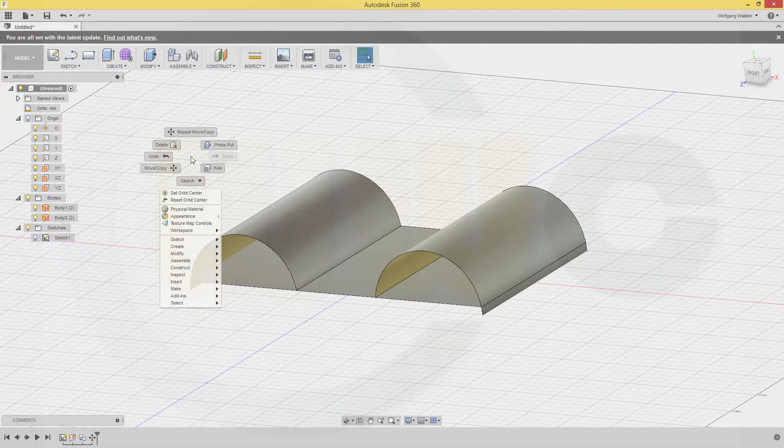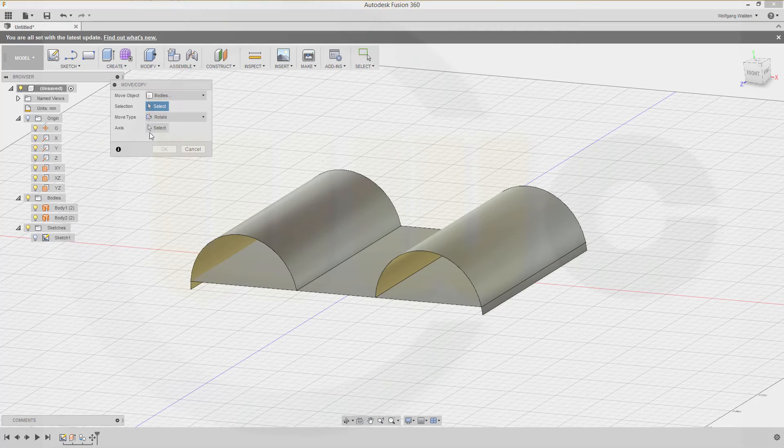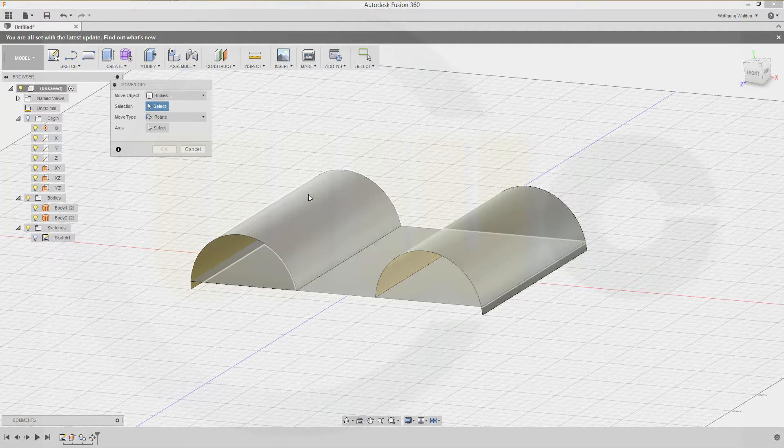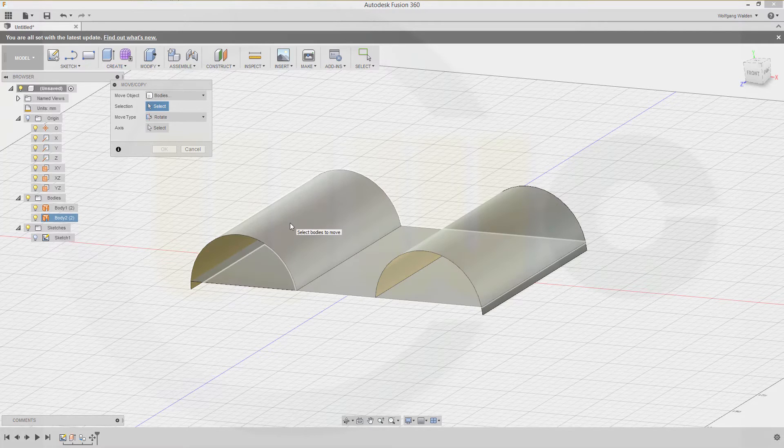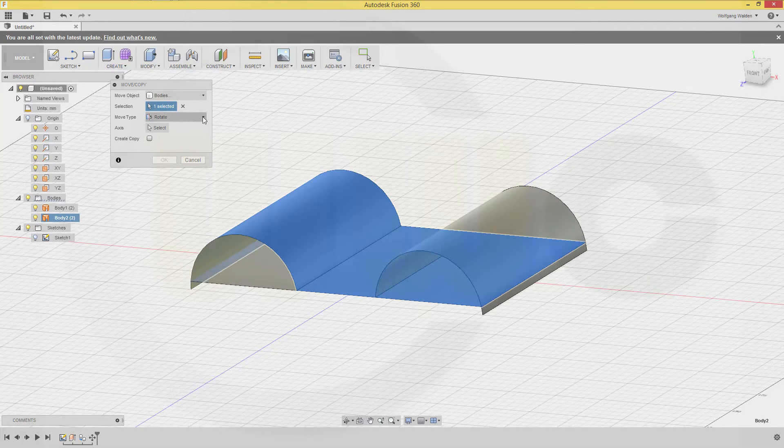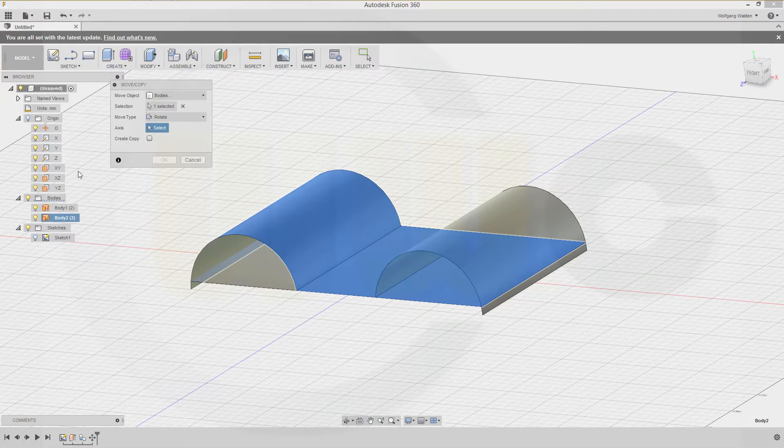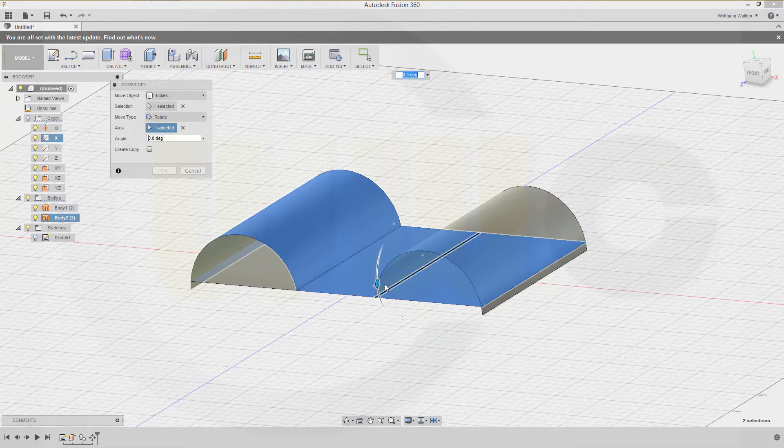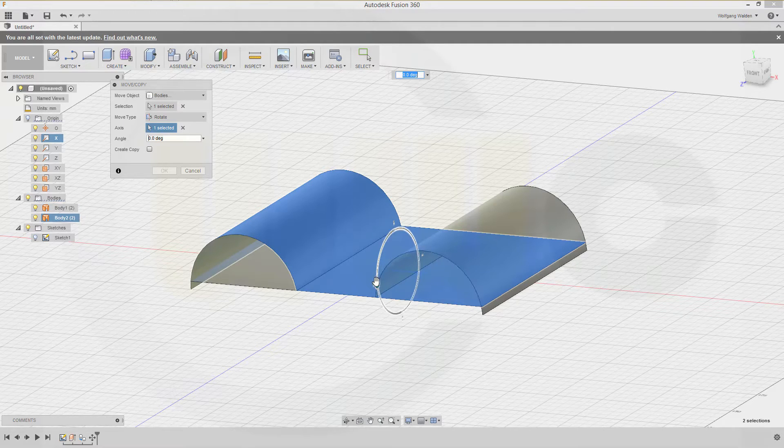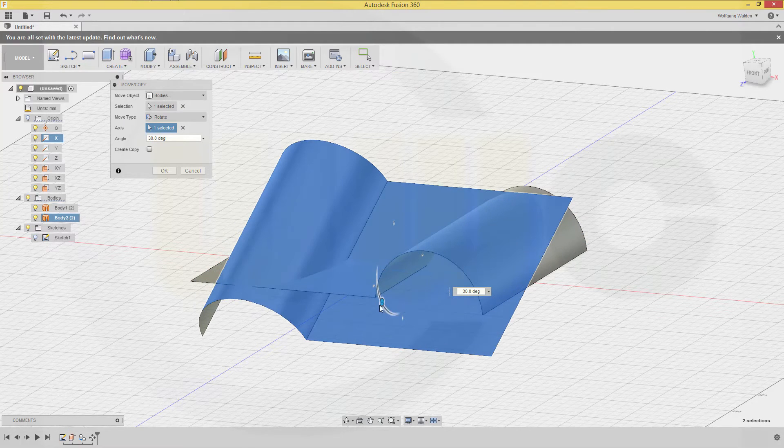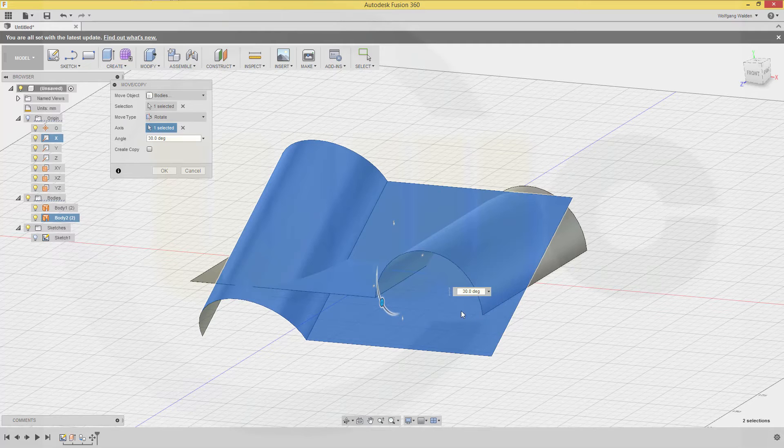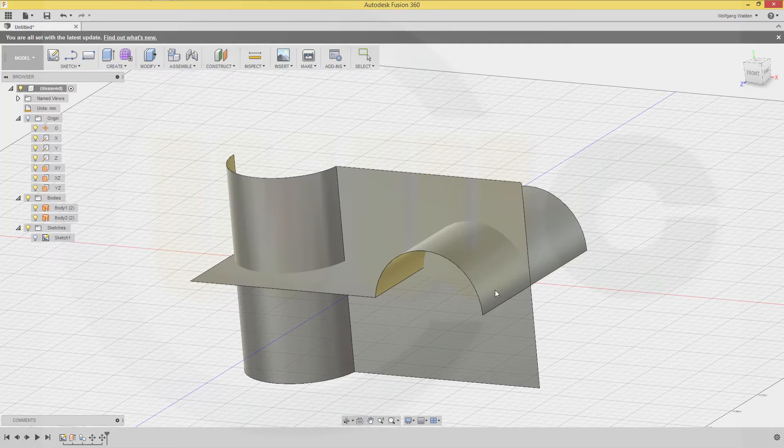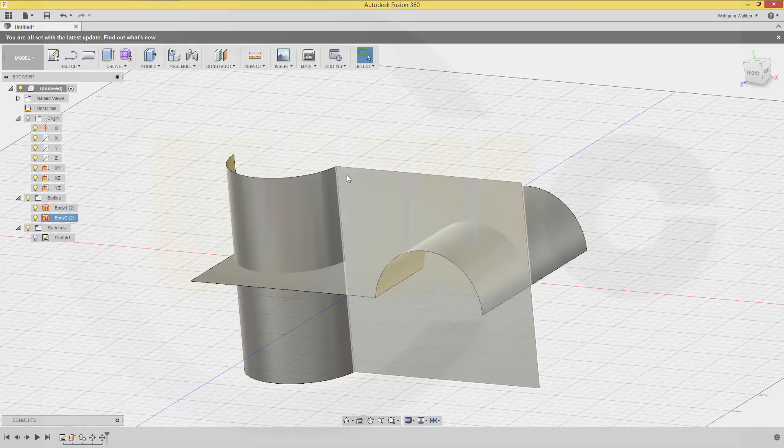Then I want to rotate it once again, but without a copy. So this body should be rotated via the x-axis. Let's take a look. I want to rotate it this way, by 90 degrees. Nice.